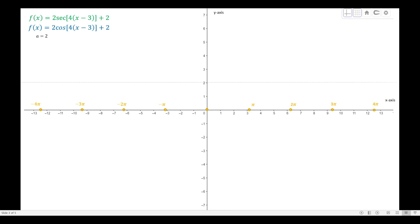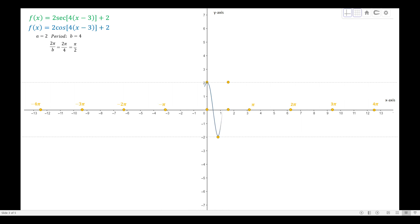We set broken lines at y = 2 and y = −2, since a = 2. The cosine graph will not exceed these lines and starts at the maximum point. The period is 2π/b = π/2, so the period ends at that point on the x-axis. The curve passes through the maximum point aligned to that period, then we drop the midpoint and start drawing the cosine curve.